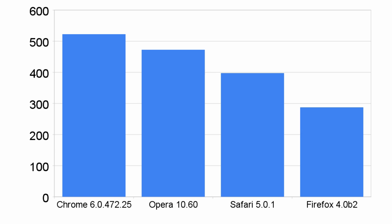Let's begin with the JS Benchmark, a great overall test of straight JavaScript speed. Chrome 6 easily won this test, notching a score of well over 500. Opera 10.6 was just behind, followed by Safari 5 and Firefox 4.